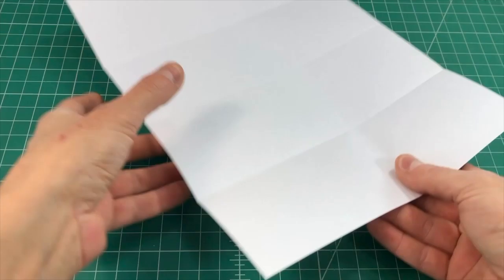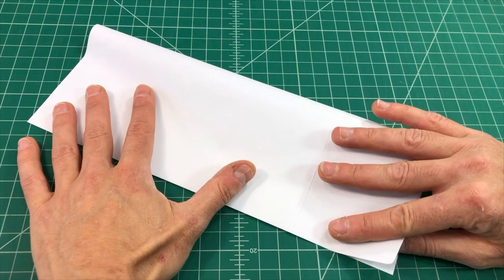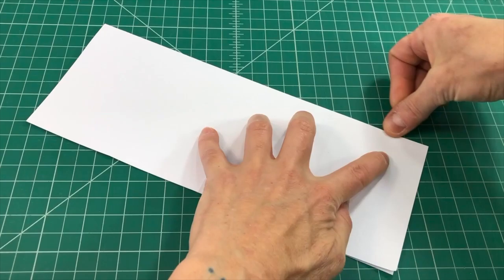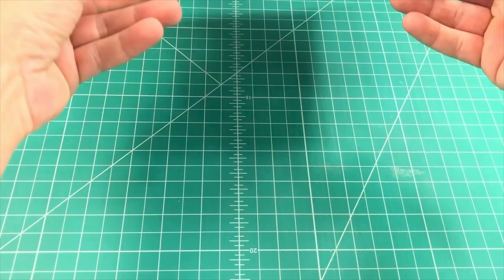Now make one long fold parallel with the long edge of the paper. So really match up those corners and make a nice strong crease along that center. You only need that to go in one direction.